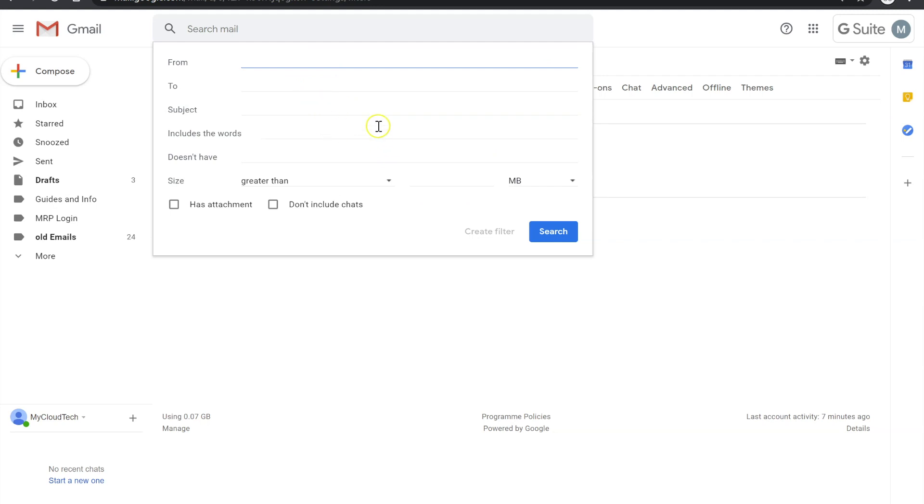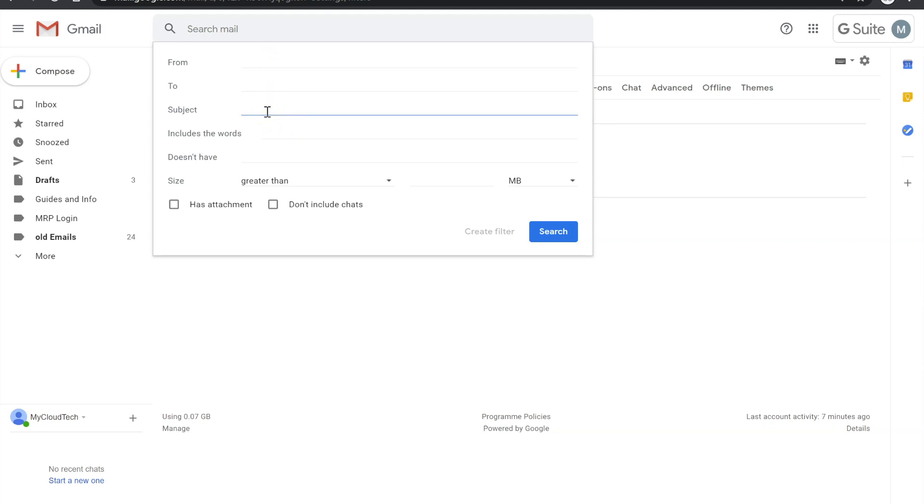So you can choose a criteria here, basically anything you want. If it's a particular email from one person that you want to always put in a particular label, that's perfectly fine. If it's a certain subject or a certain keyword, you can use the same. For this example, I'm just going to put in a typical subject. I don't know, everything Google. So what happens is if you choose a subject, I don't have any emails in there for example, but if you choose a particular person or subject, you then click on Create Filter.